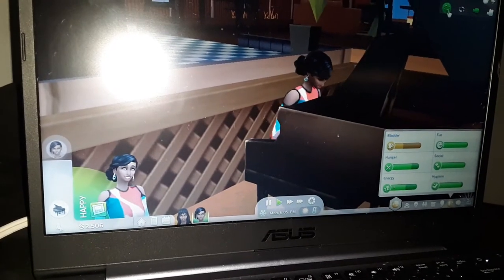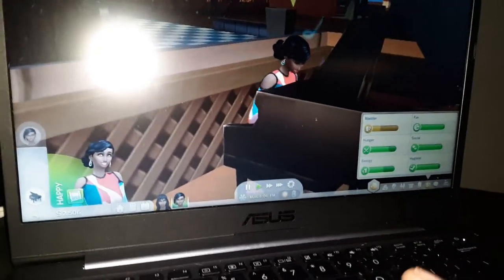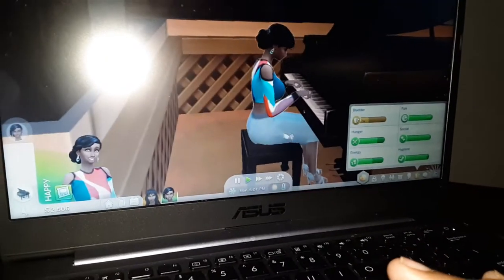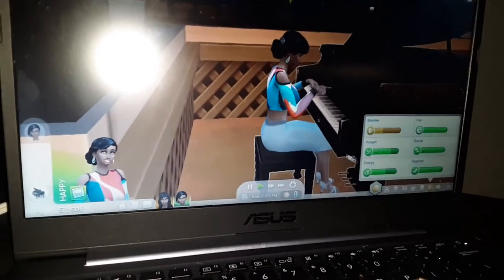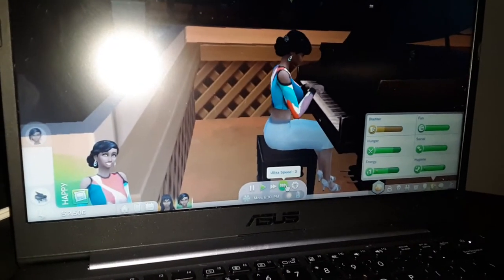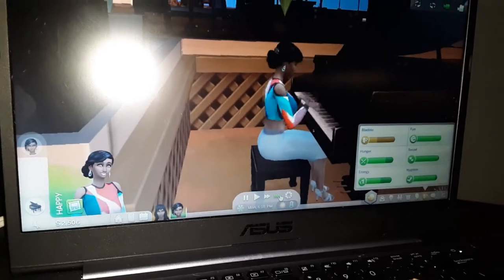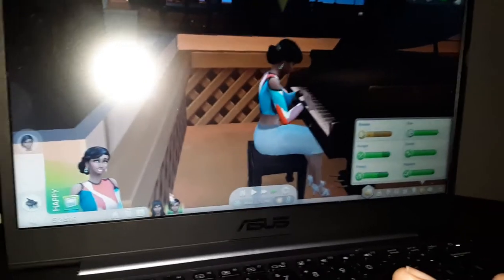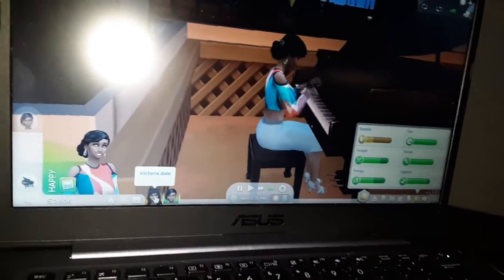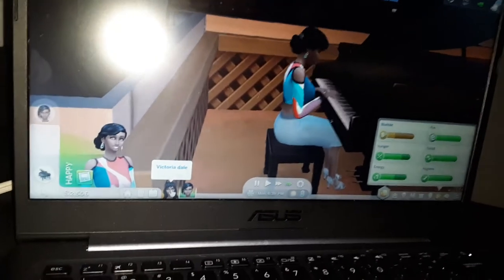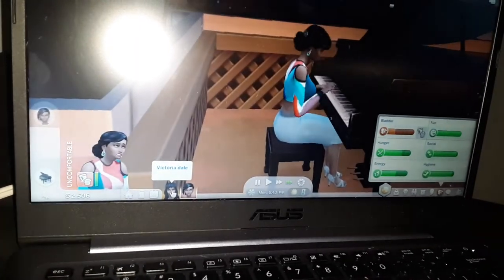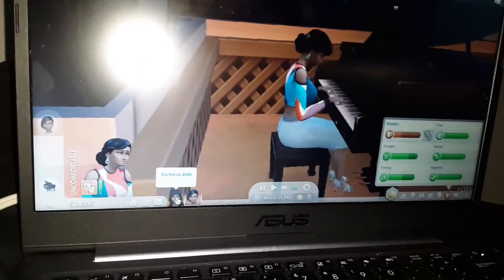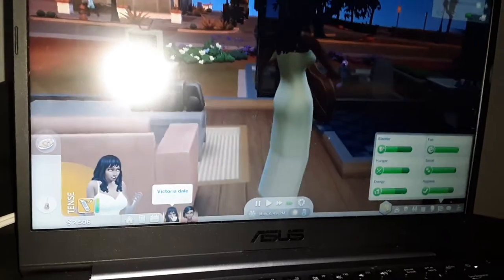Just enjoying ourselves. So she's playing the piano. Virginia is playing the piano right now.